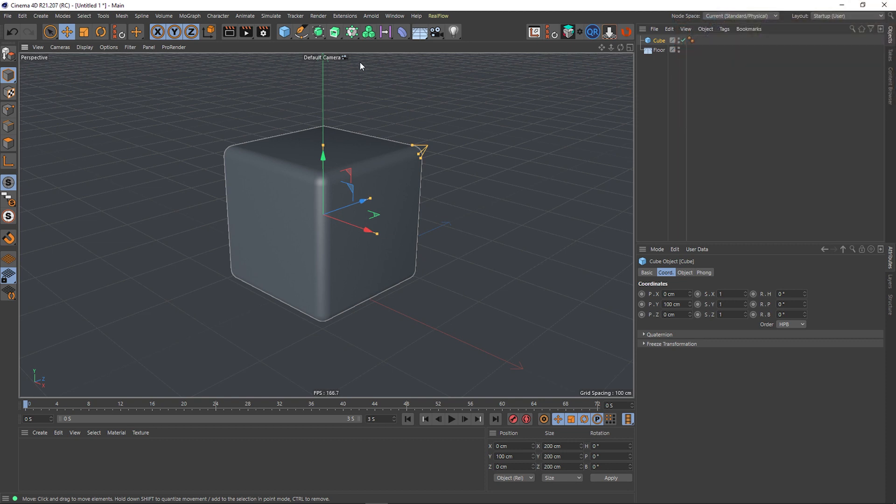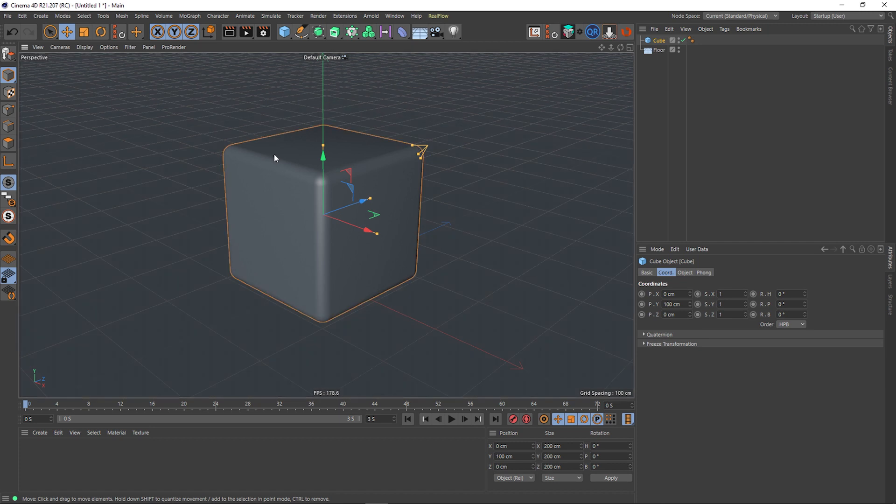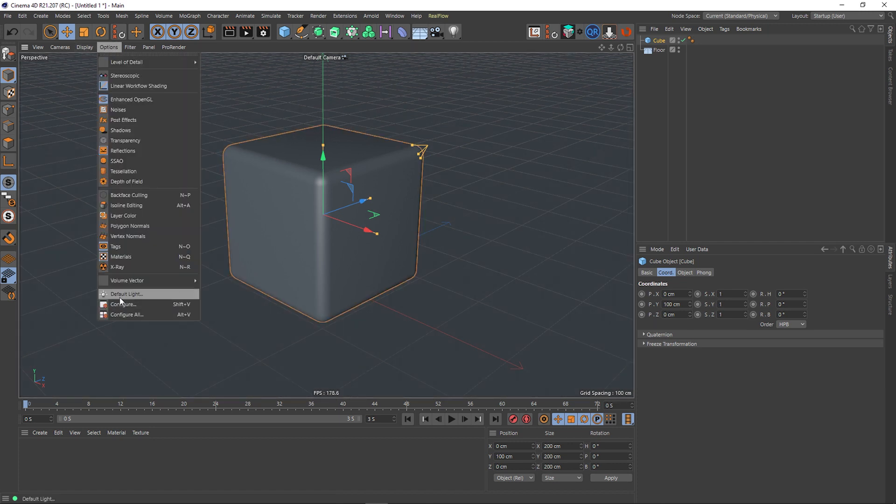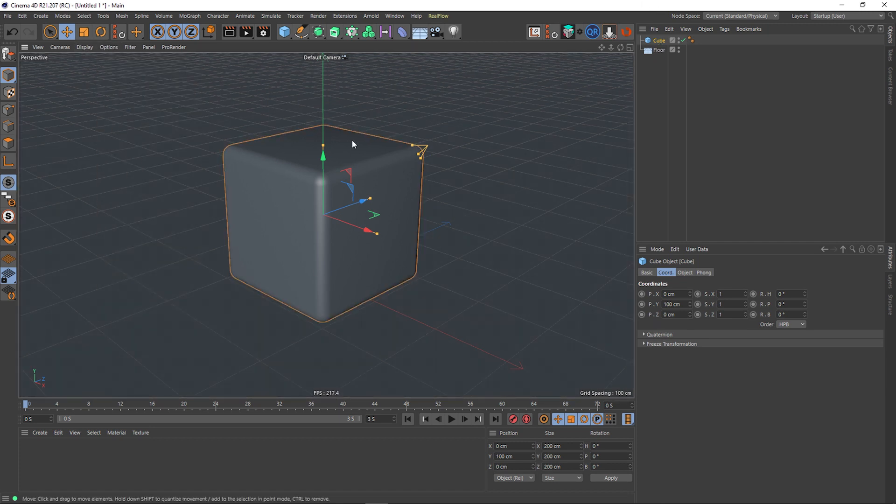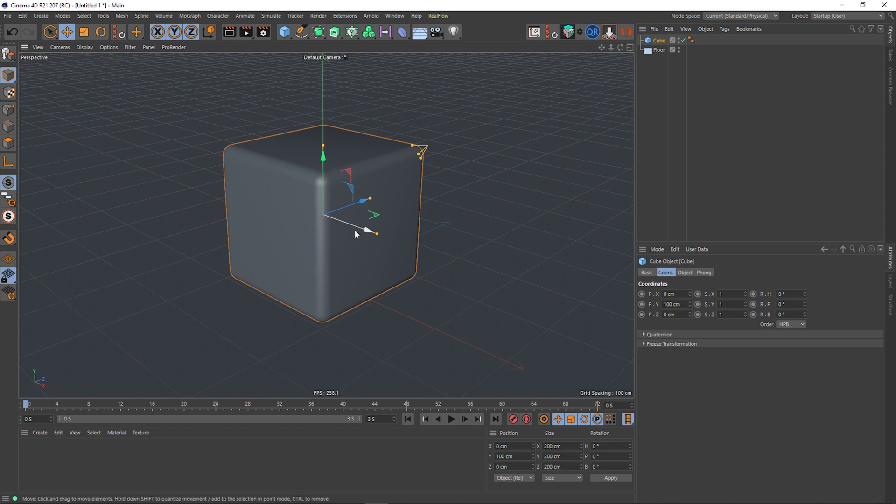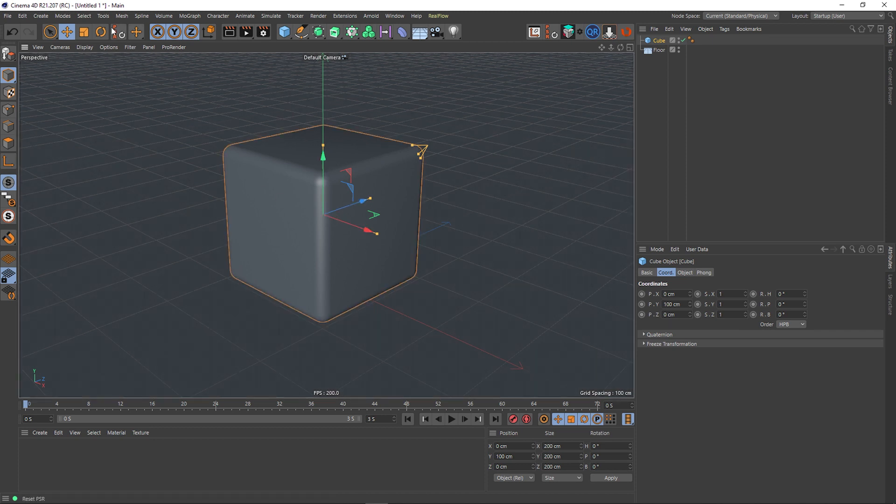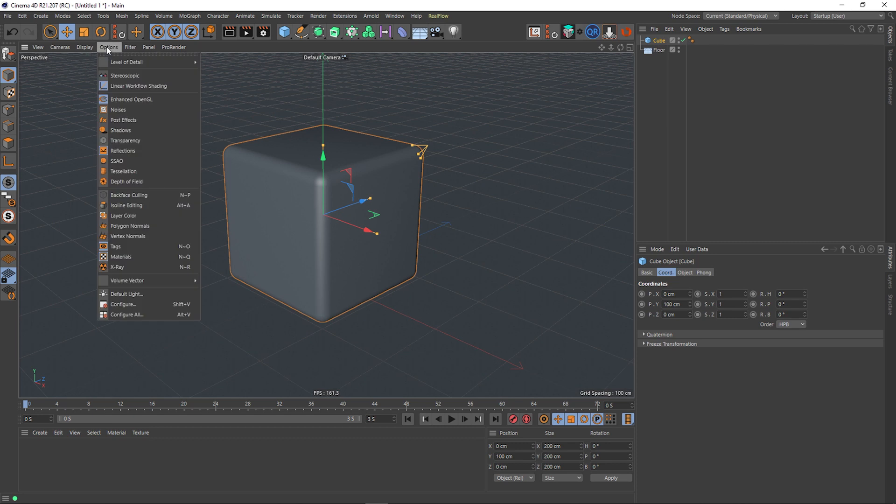Okay, so all you've got to do is, well it's actually in the configure menu here. We've got our cube selected, you can see our axis gimbal or axis tool, but it's not an axis tool, it's the axis itself actually. Some people call it gimbal. We can go to Options, Configure.